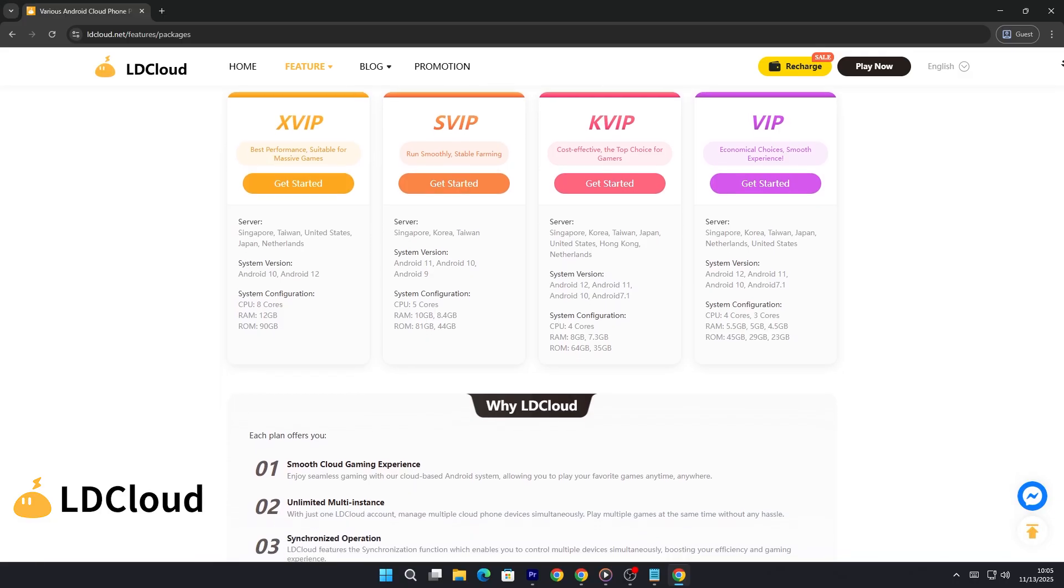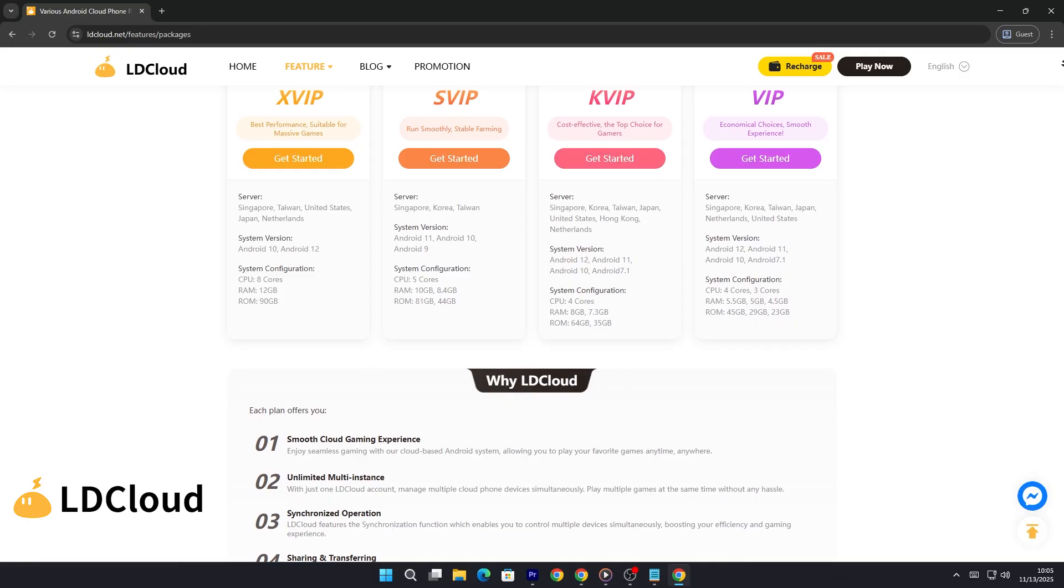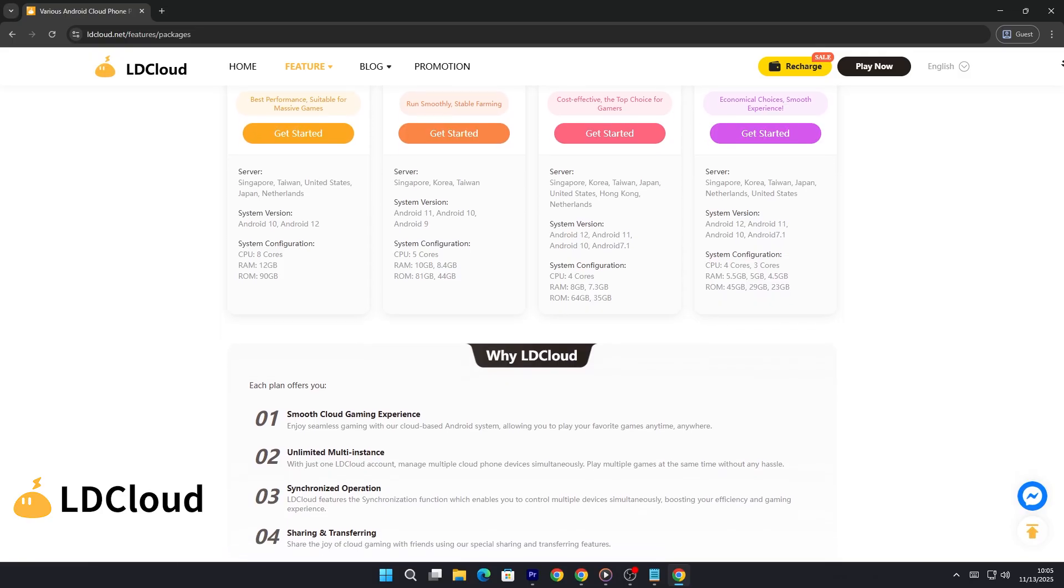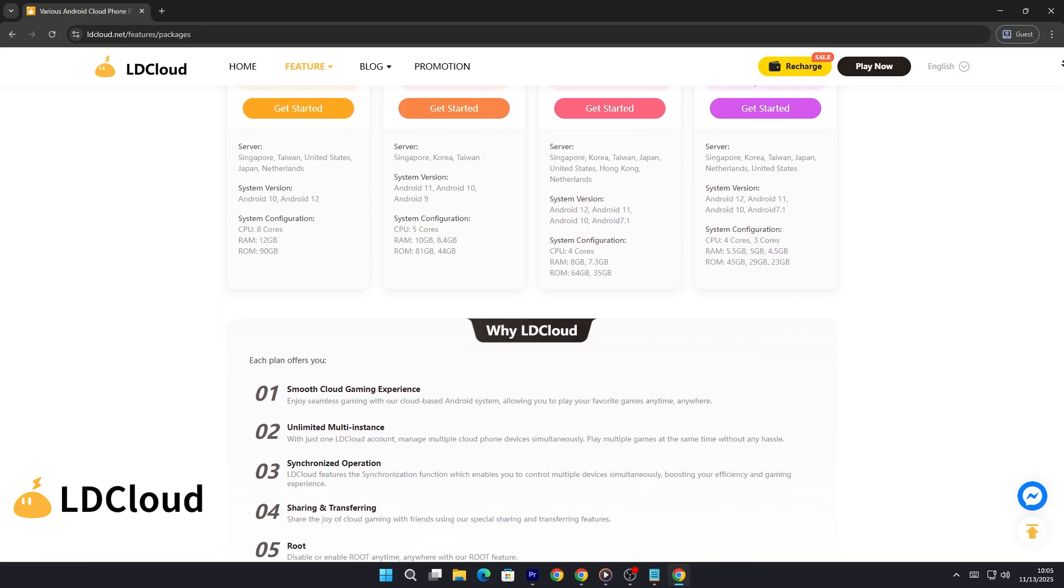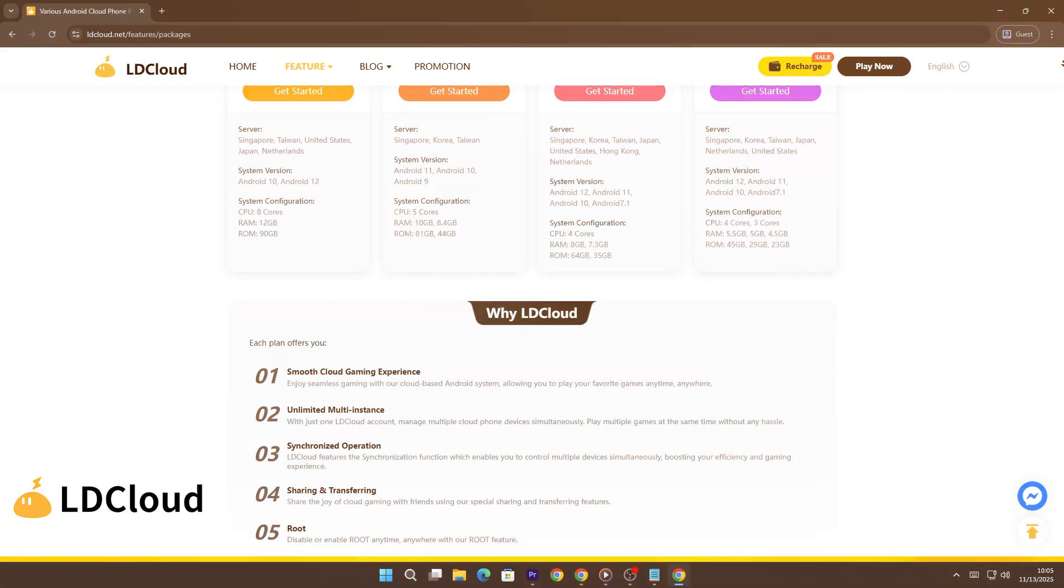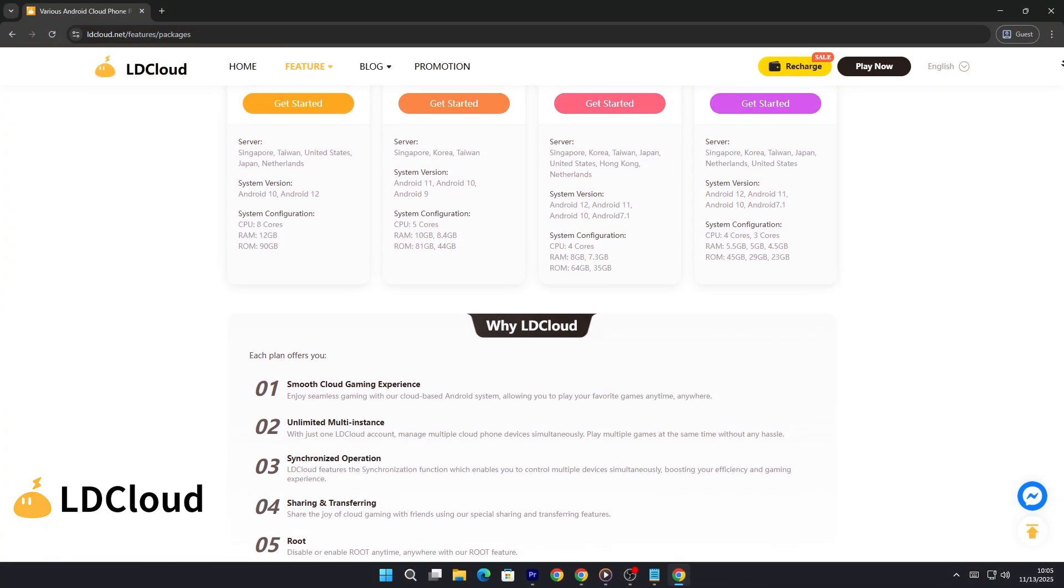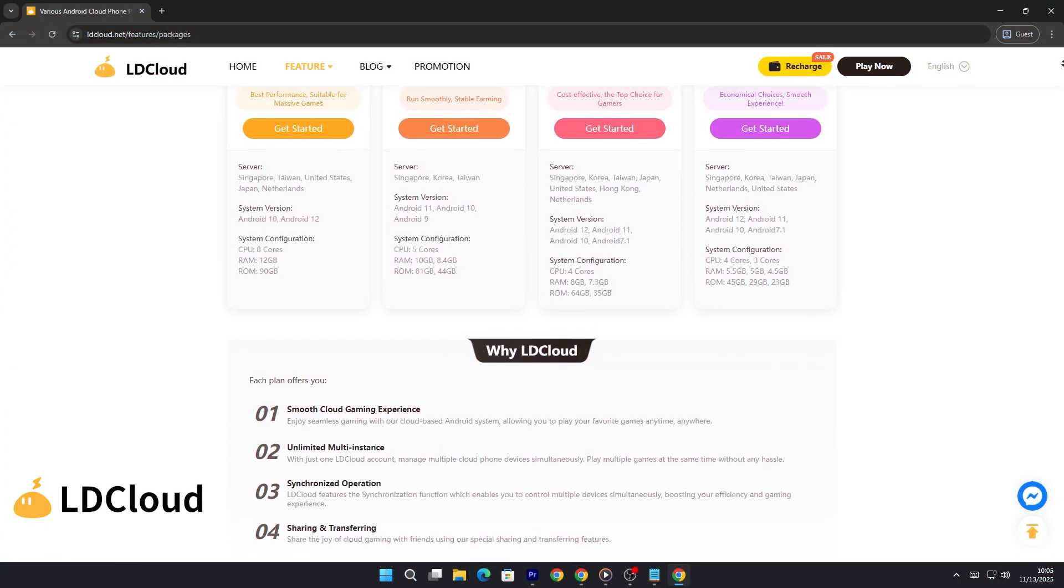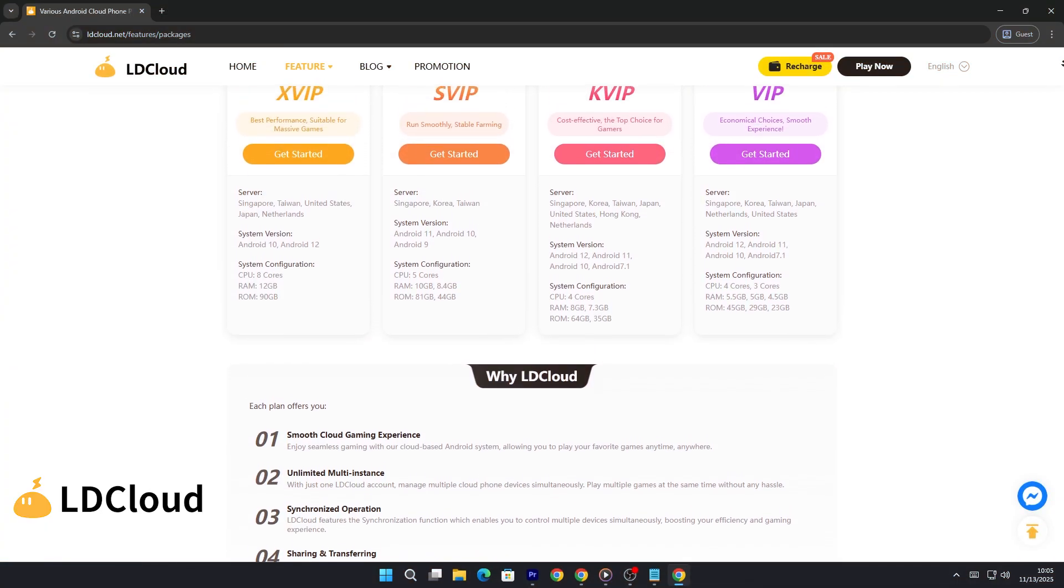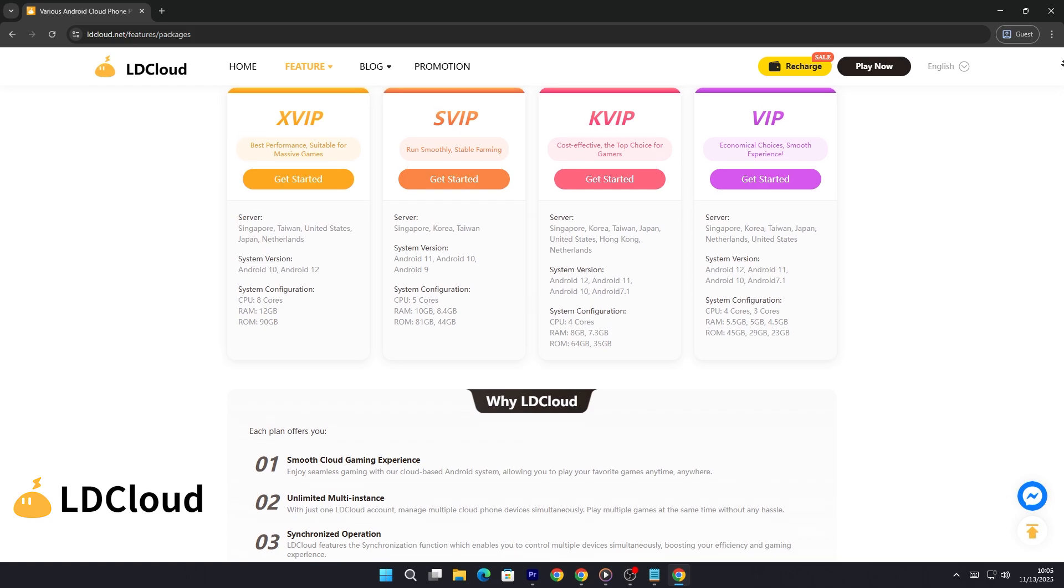No unnecessary costs or wasted resources. With options like hourly, 3-day, 30-day, and 365-day cards, you have complete control and flexibility to scale your service whenever you want. LD Cloud adapts to your workflow, not the other way around.